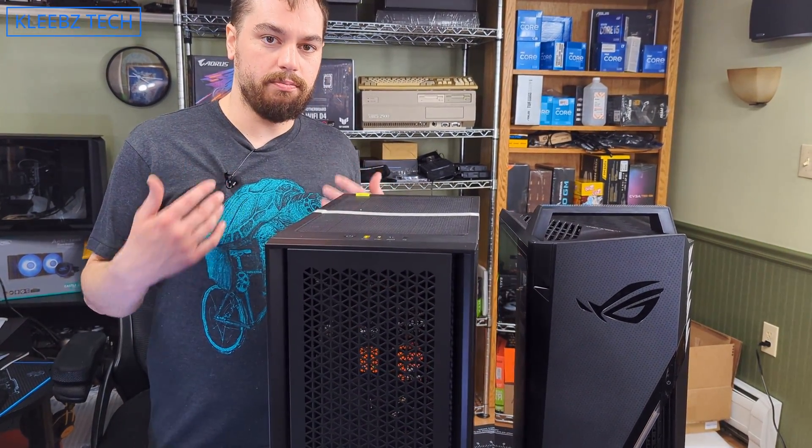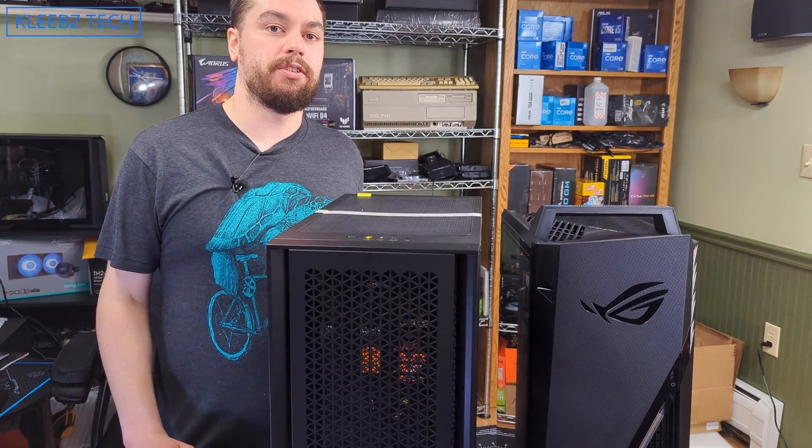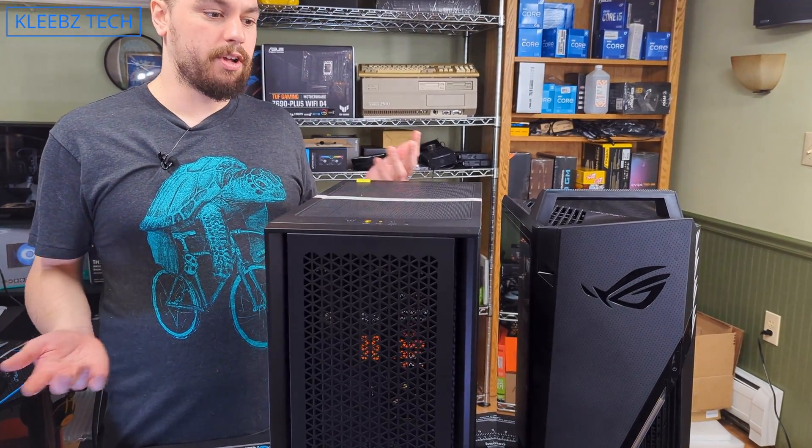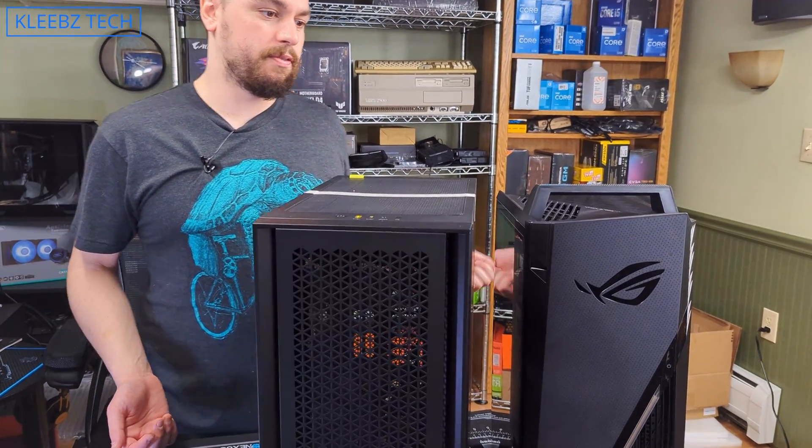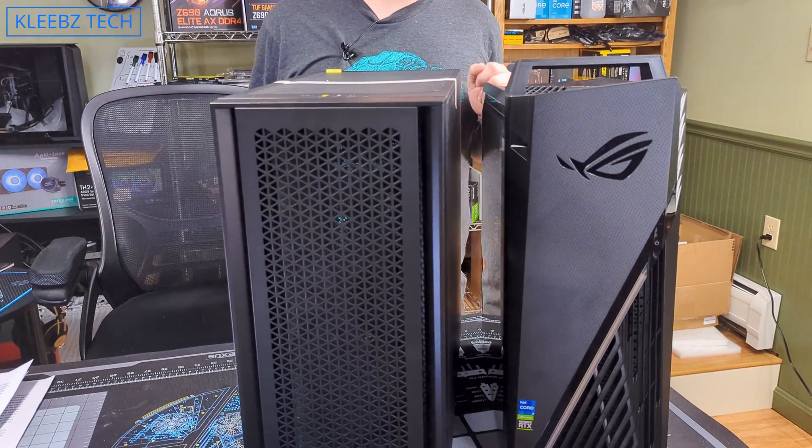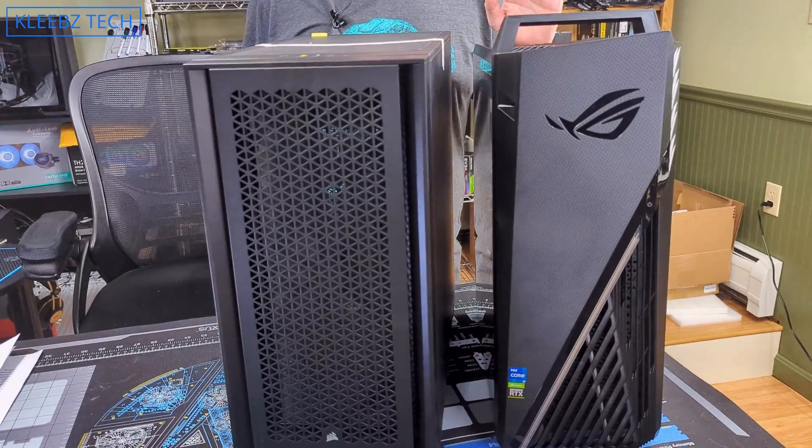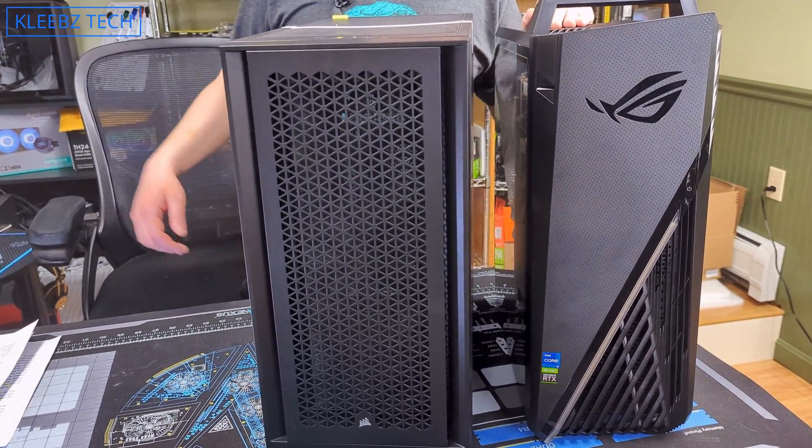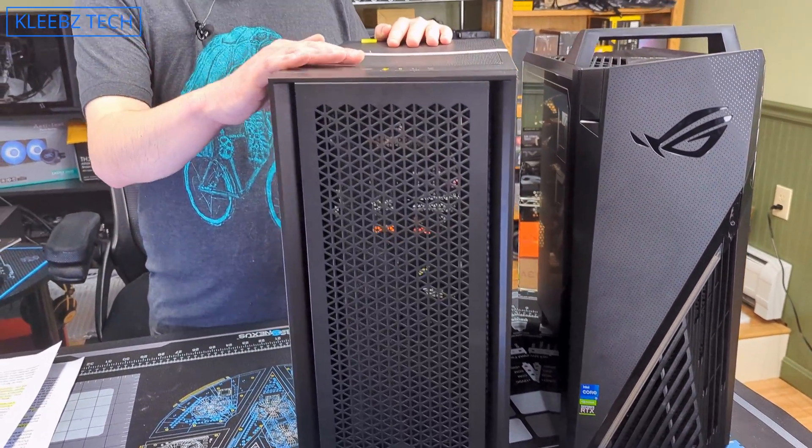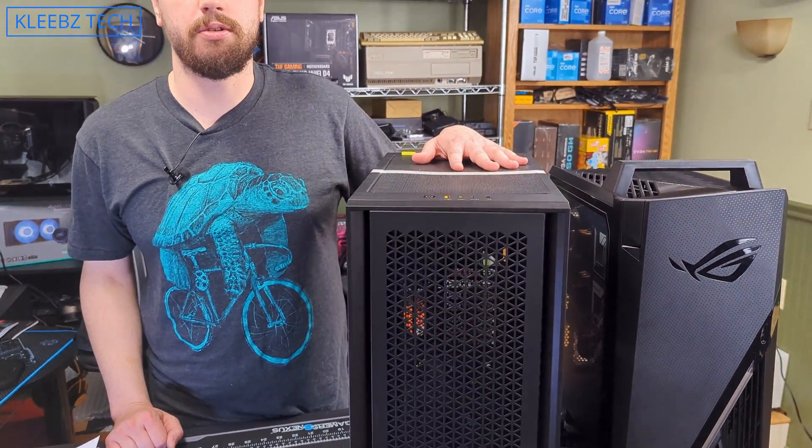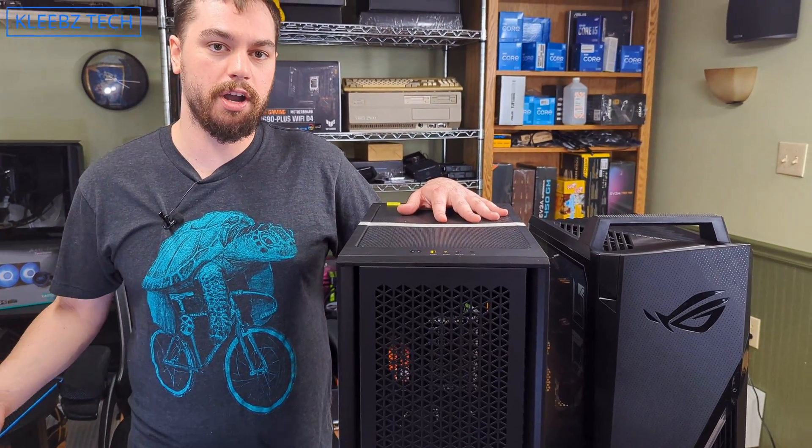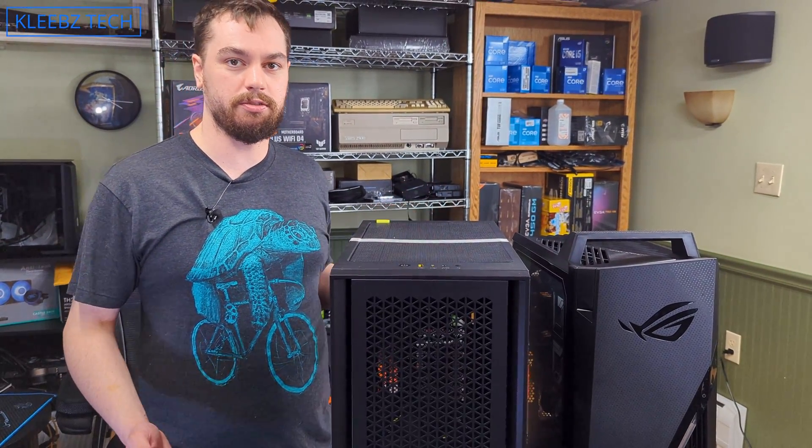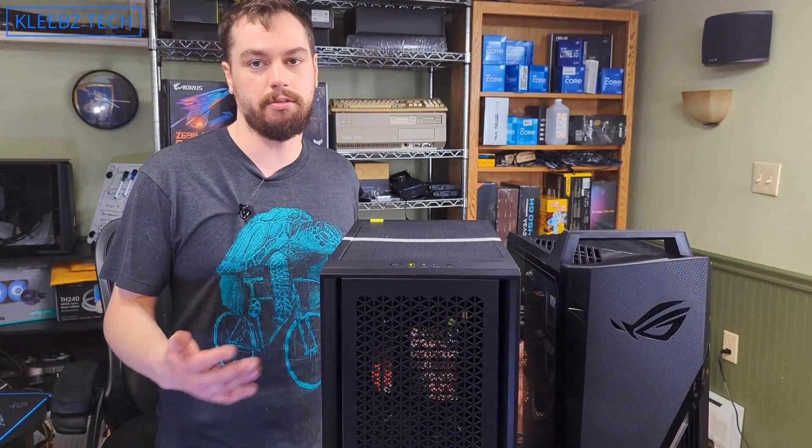But that also has a lot to do with your case. If you have a case with terrible airflow, you're going to have to set your fans to run higher to get those cooler temperatures, whereas if you have a case with more decent, better airflow, you can run them a lot quieter and still have the same temperatures because you've got more air flowing through your case.